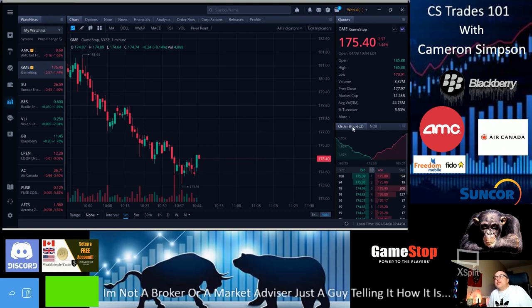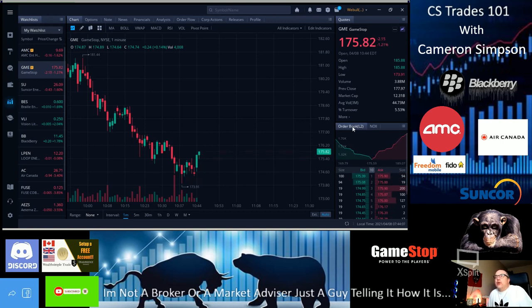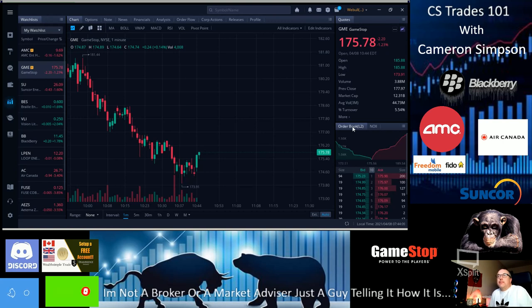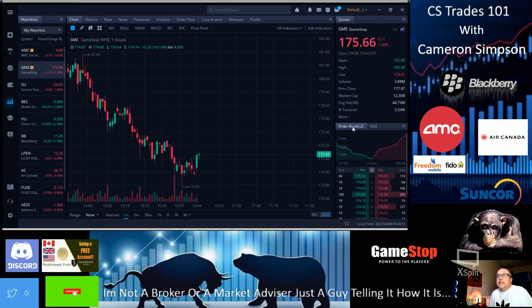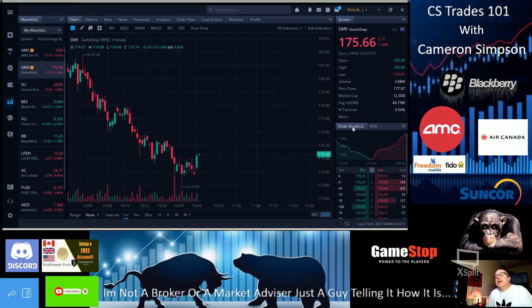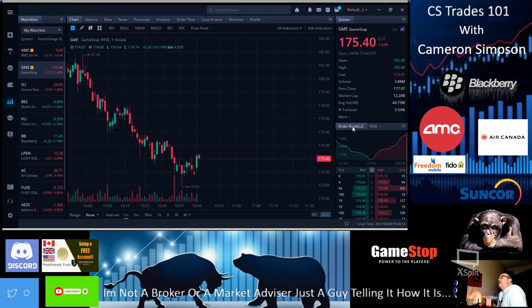This is episode 19. We are going to be talking about ticker symbol AMC Entertainment Holdings and GME GameStop.